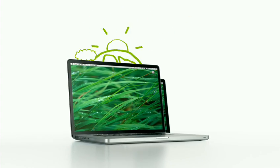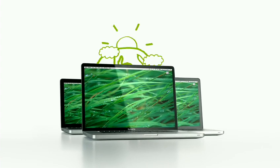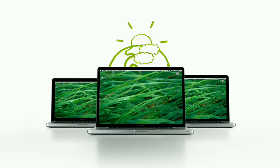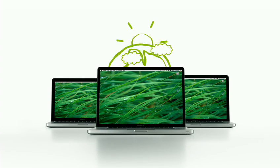Just another reason the new MacBooks are the world's greenest family of notebooks.